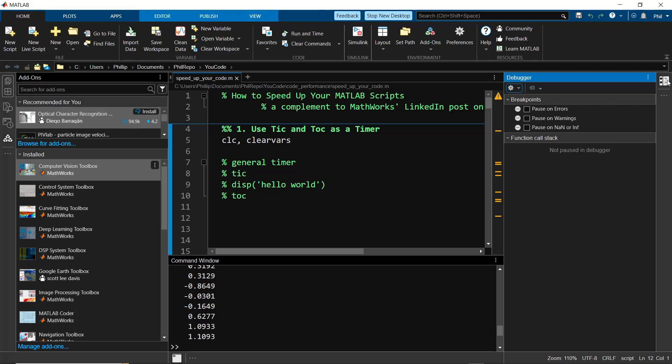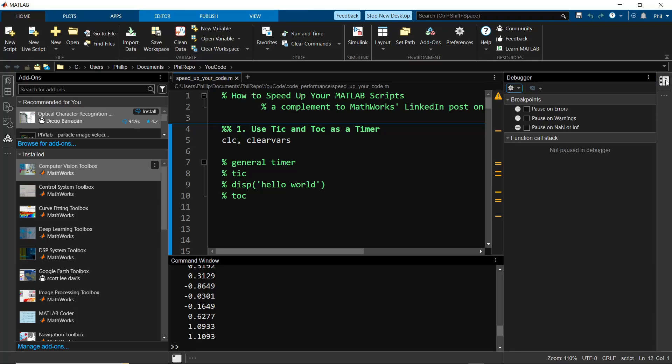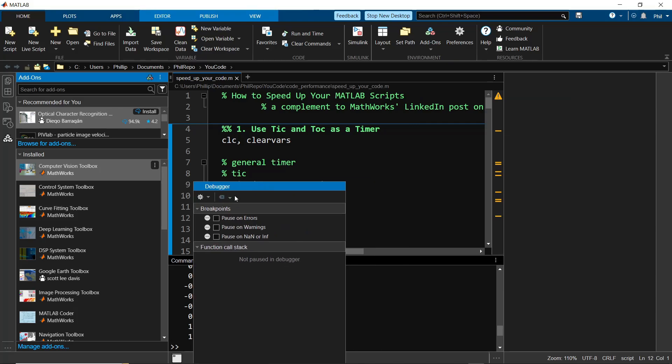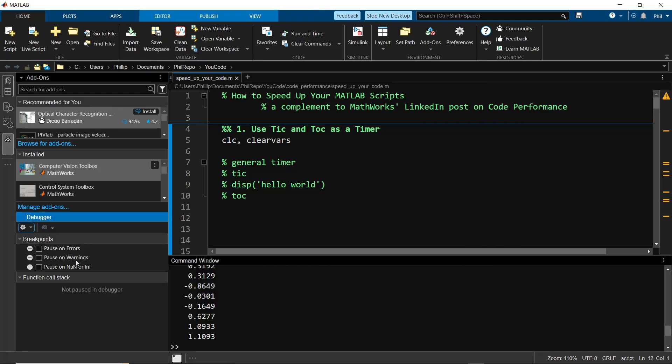You can toggle this on and off by clicking the button on the top right. And if you want to get rid of it, hit the three dots and then select Close Debugger Panel. If you click and hold the debugger bar here, you can actually shift it around and move the positioning to different areas on your screen.